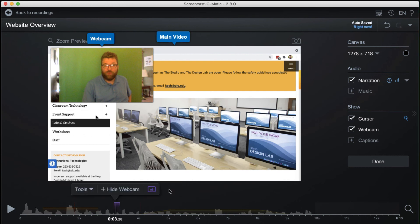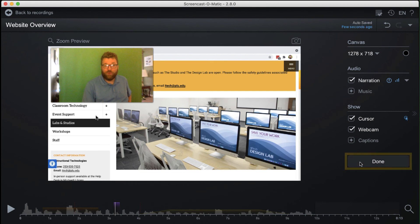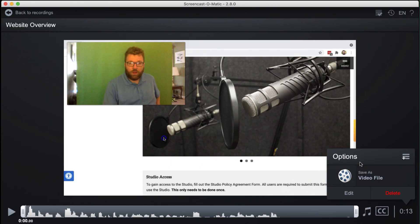When done editing, click Done from the bottom of the column to the right. Additional edits can be made at any time by reopening the editor.